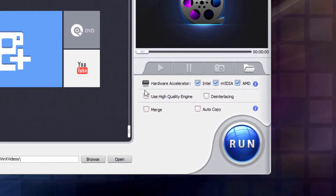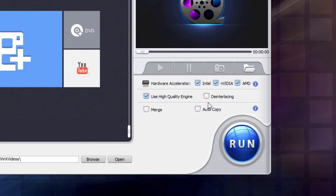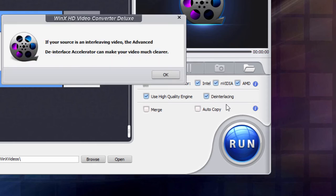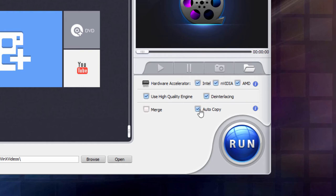Down below here, you can set up your hardware acceleration. I have mine working with Intel, Nvidia, and AMD. It's going to be taking a look at what you have on your computer and then set the appropriate settings. You also can use a high quality engine to keep the quality as high as possible. I recommend, as always, keeping that one checked. If your video has interlacing, you can clean that up with the deinterlacing option. If you have multiple video clips you want to merge into one longer clip, you can do that with the merge. And if you want the fastest conversion possible, then you just want to keep the existing video codec. You can do that by clicking auto copy. It's going to convert to the other format using the same video codec from the source video. It's just a lot faster.